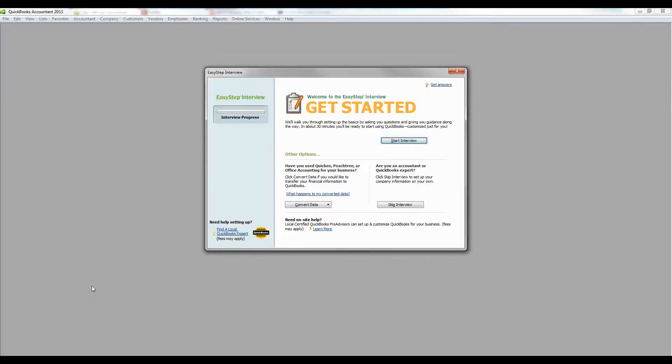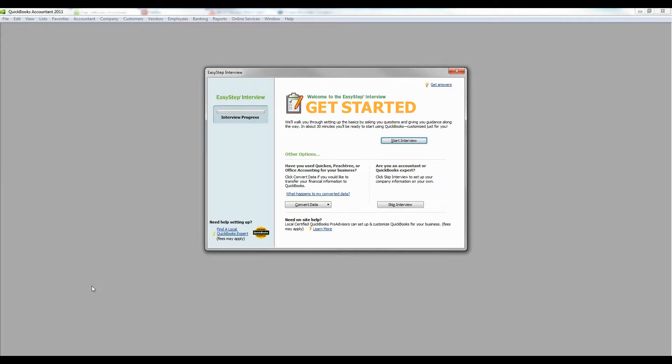Hi, this is Anthony Castro. I'm the managing member of Exceptional Accounting and today we're going to talk about how to create a new company file assuming that you have just opened a brand new business and you want to get it set up in QuickBooks.